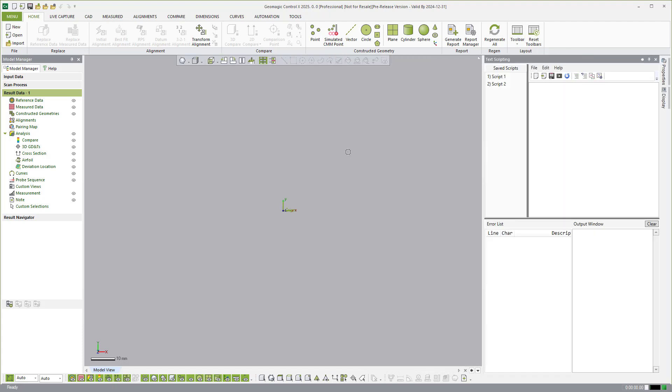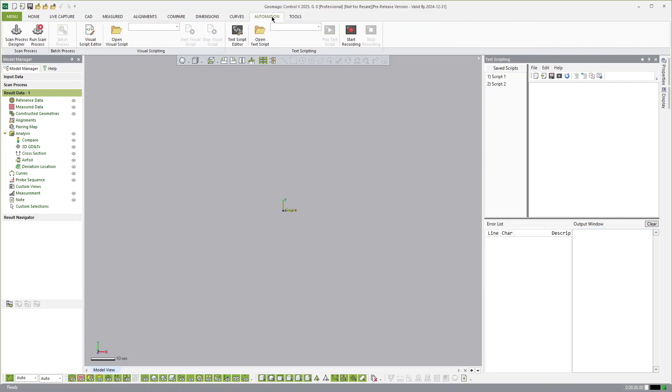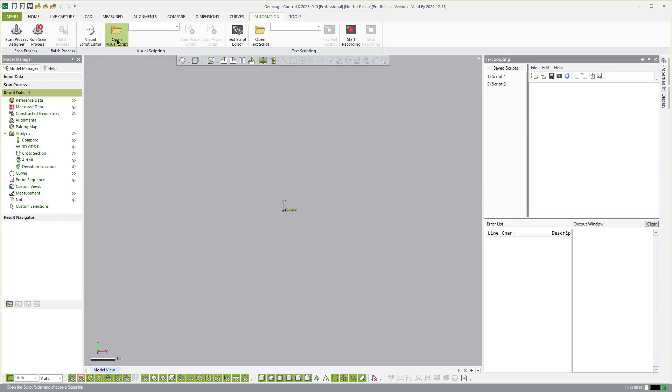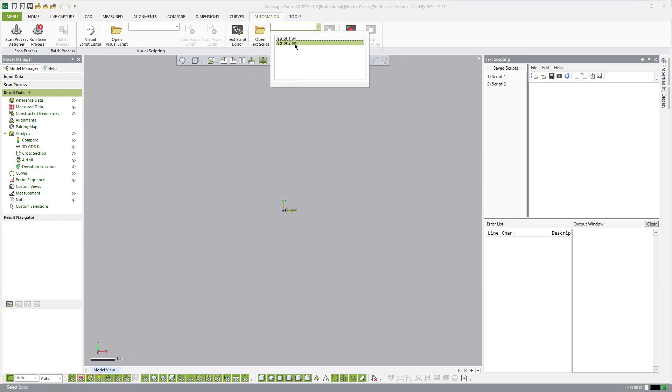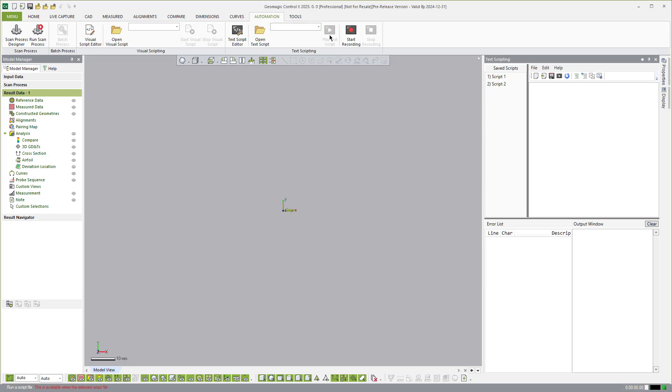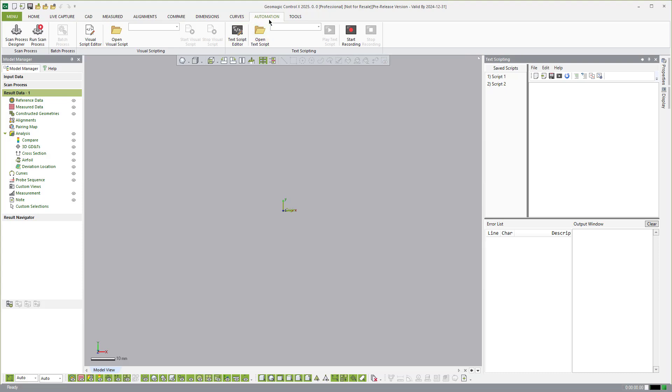So this is where the scripting toolbar resides. While we're on that same subject, if I come over to the Automation tab, you'll see you also have in the Automation tab Visual Script Editor, Open Visual Script. And then you see Text Script Editor, Open Text Script. The ones that you've already created here, the ability to play and record or stop recording here. It's all in the Automation tab.